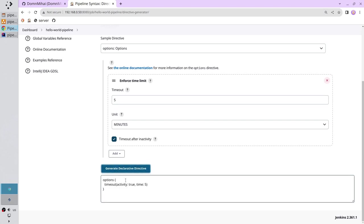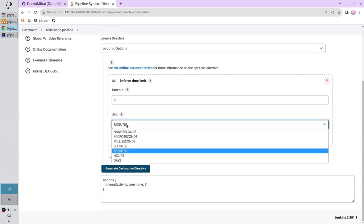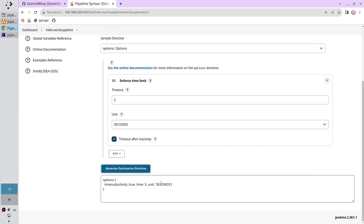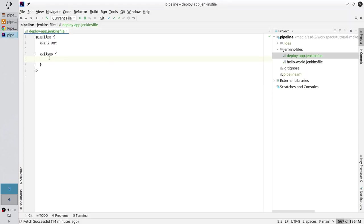One more thing. I want to explicitly select minutes unit. For that I select seconds, generate again. Copy the timeout command, paste it into the Jenkins file.